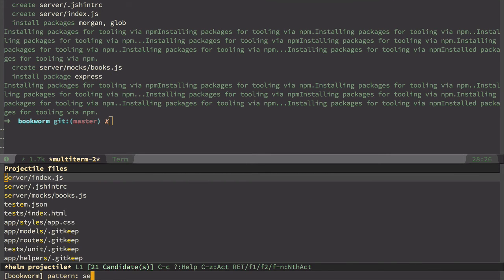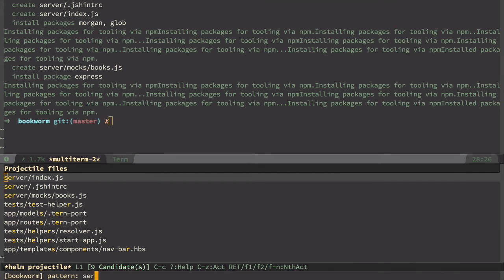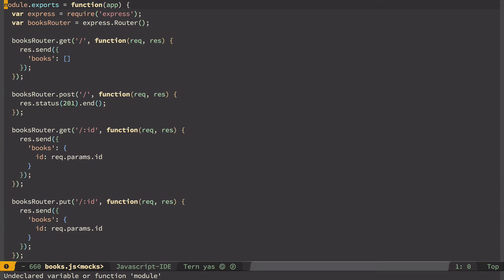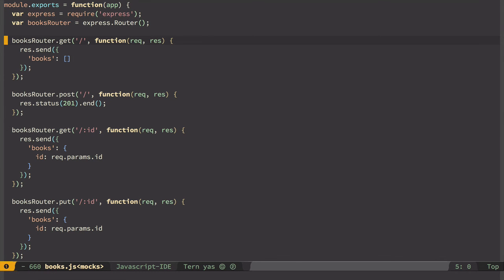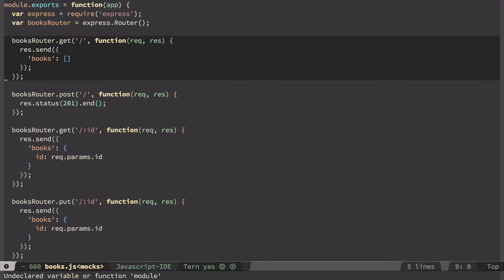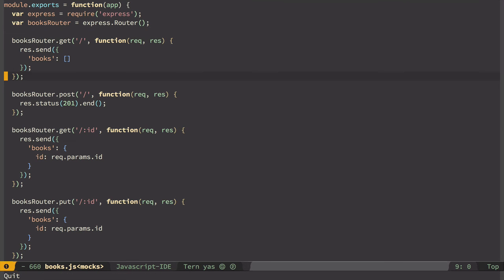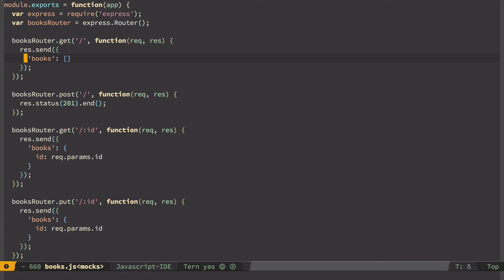Go to server and we can see here mocks books. You can see that we have this express, and then routes - pretty standard REST routes. So here what we are interested in: get books, and we respond with books collection. So basically we want here to return books.